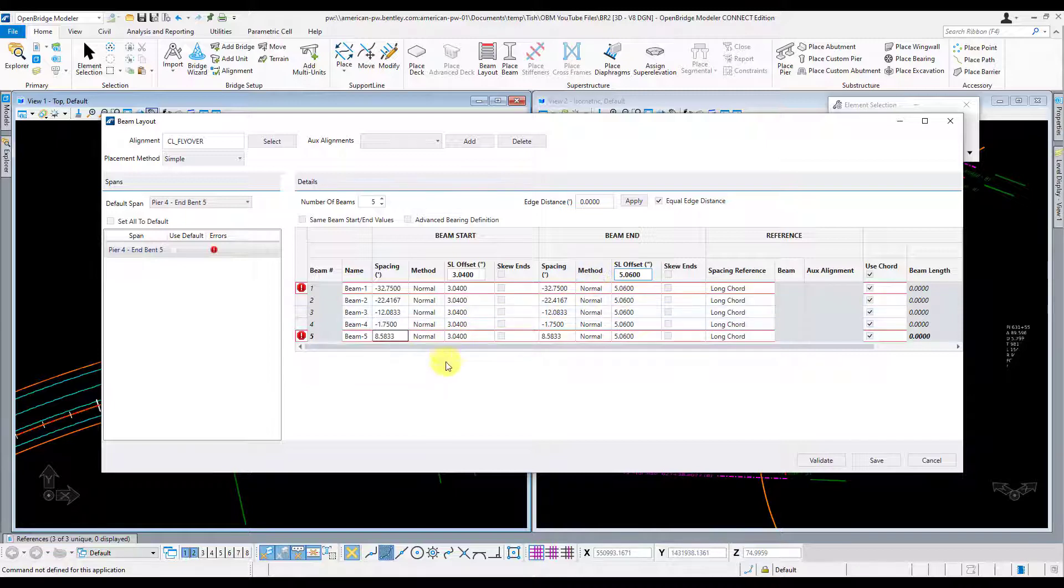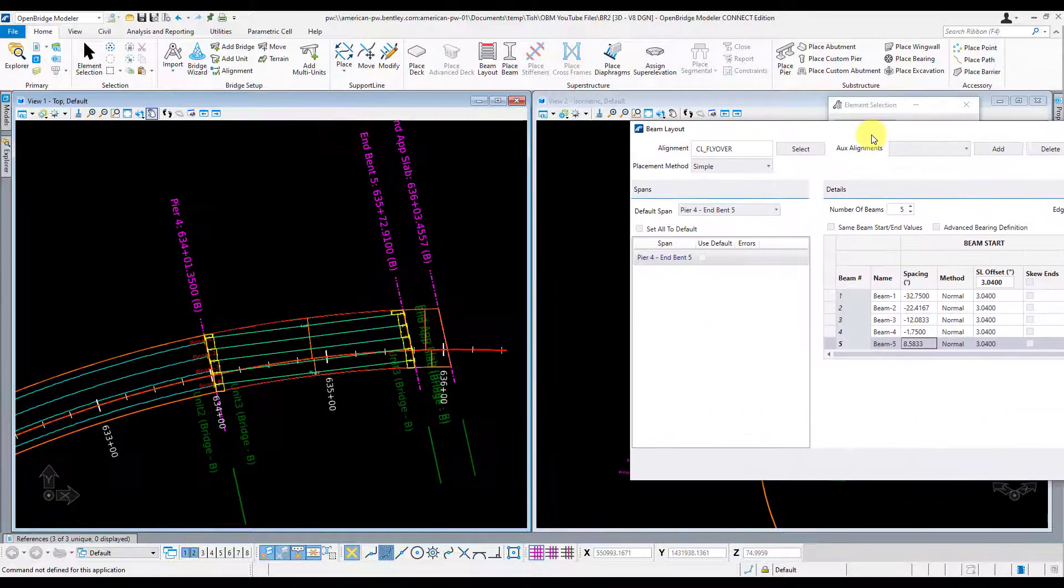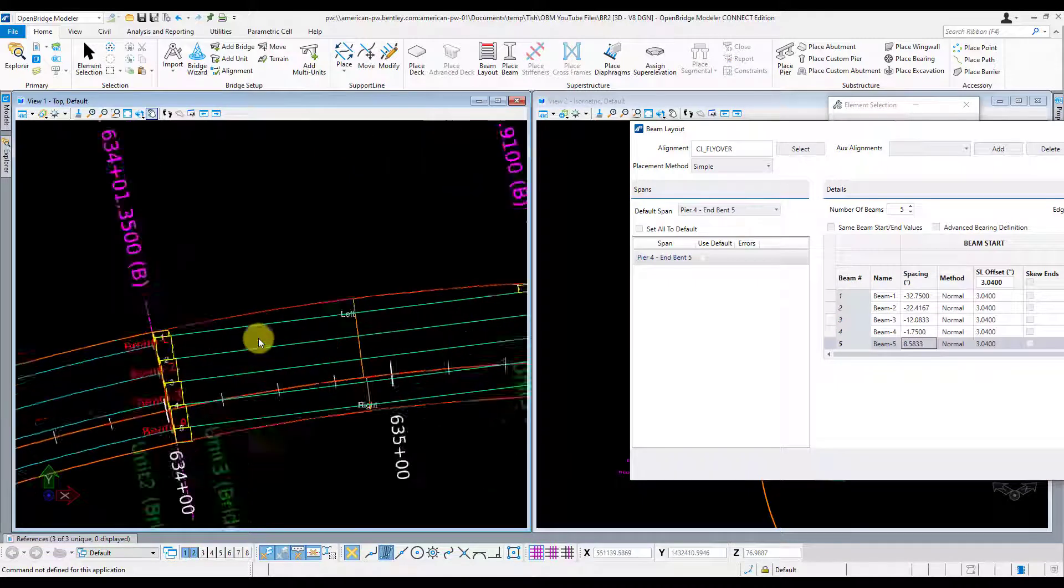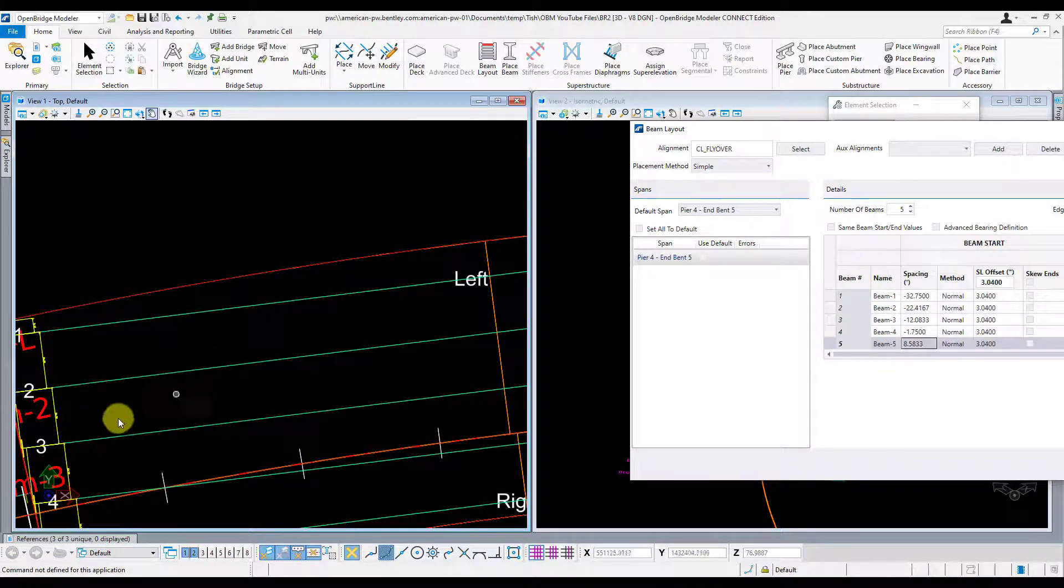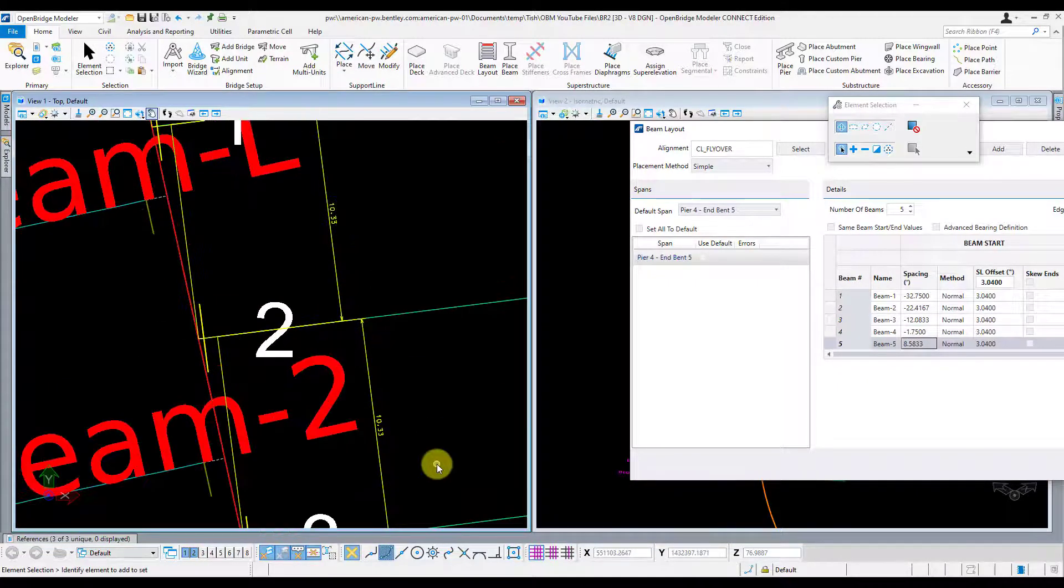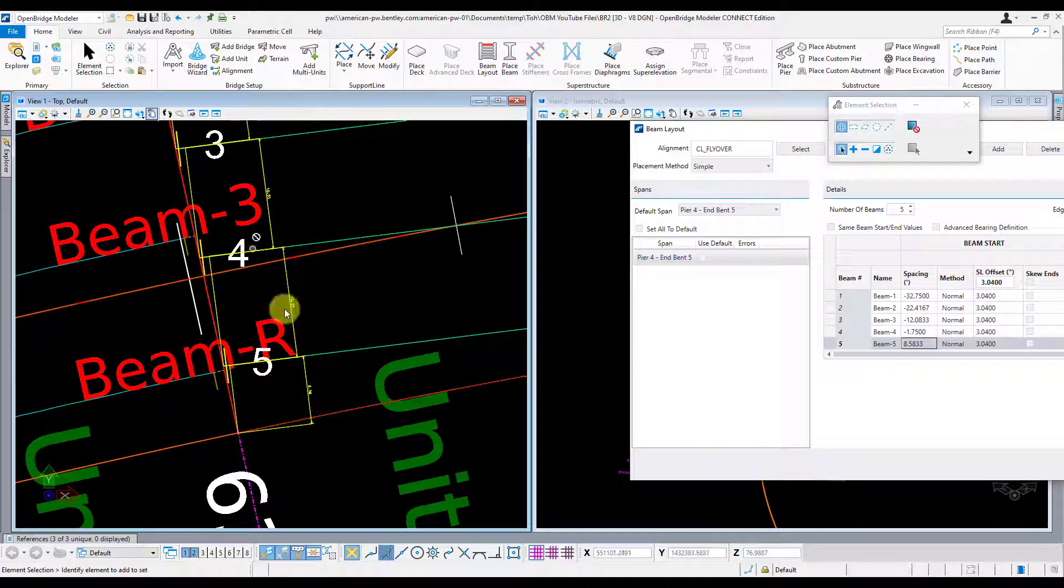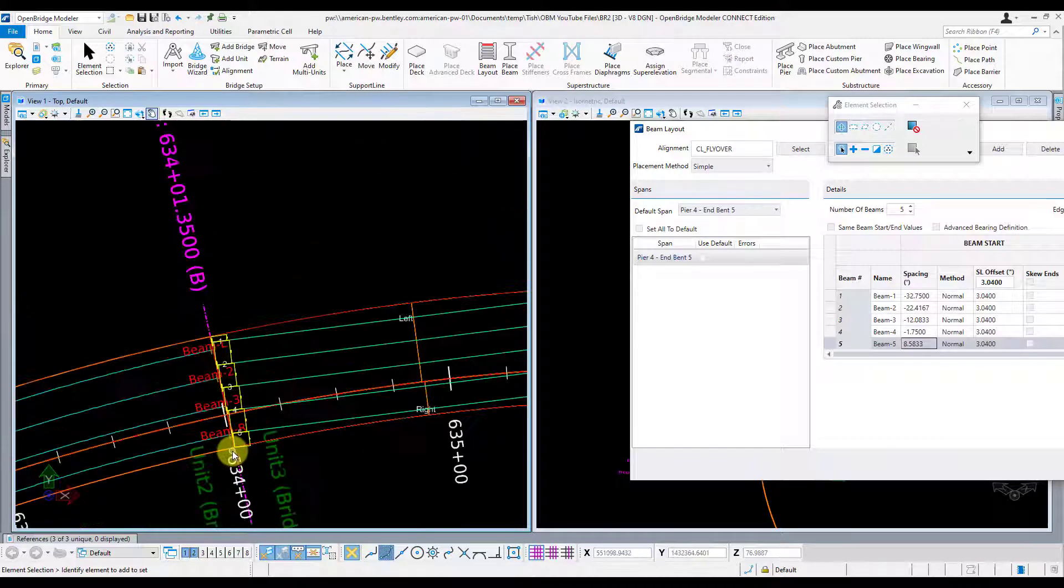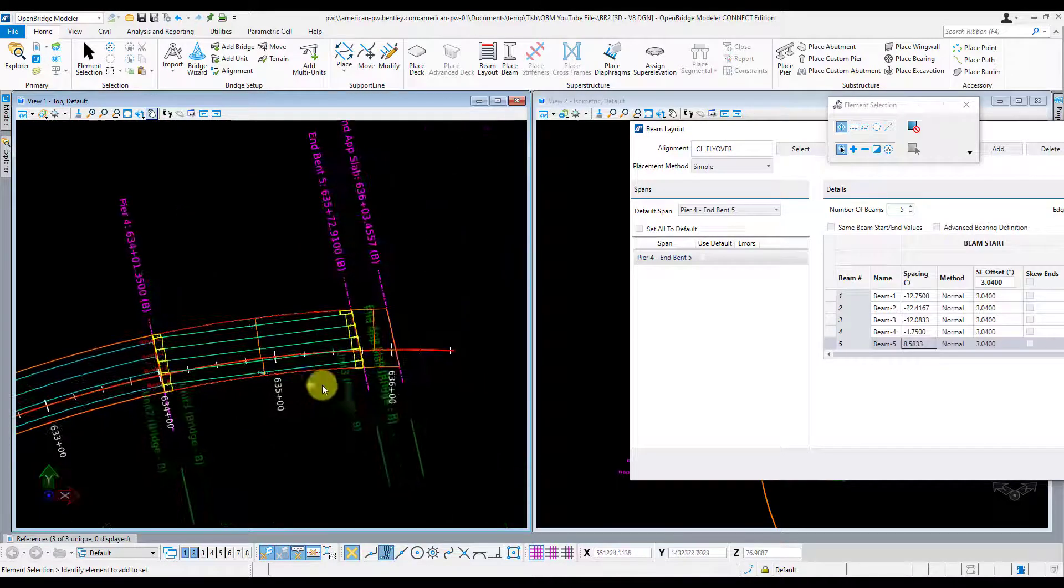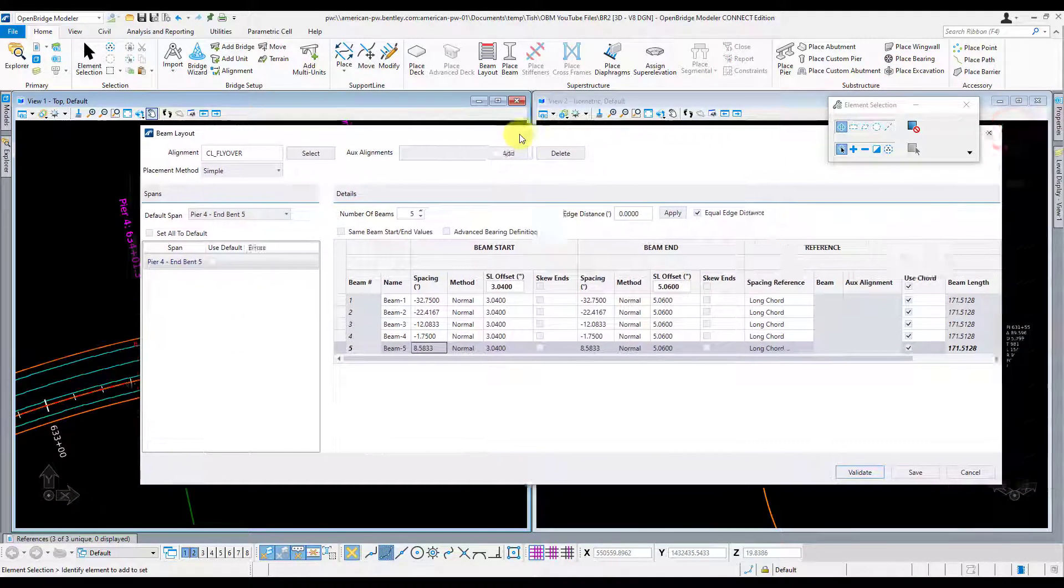All right, this looks good. I'm going to go ahead and validate it. Make sure that that frame plan doesn't have any errors. Again, scoot it over. Make sure those all look good. Beam spacings, good. Overhangs, everything looks good. And I'm going to go ahead and hit save.